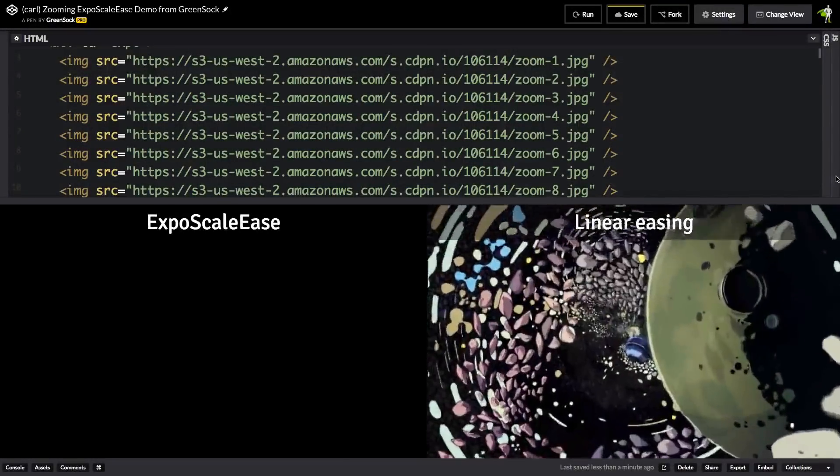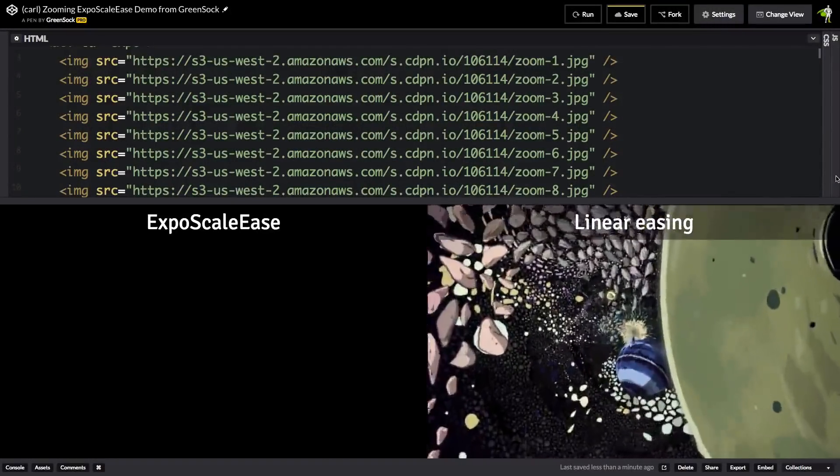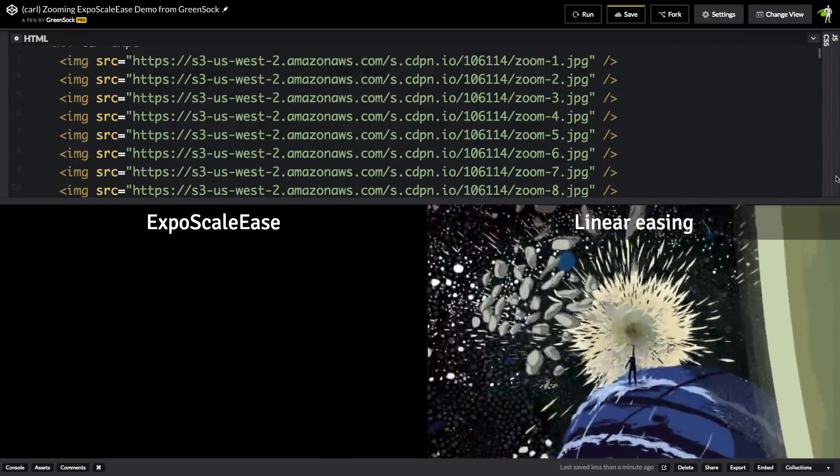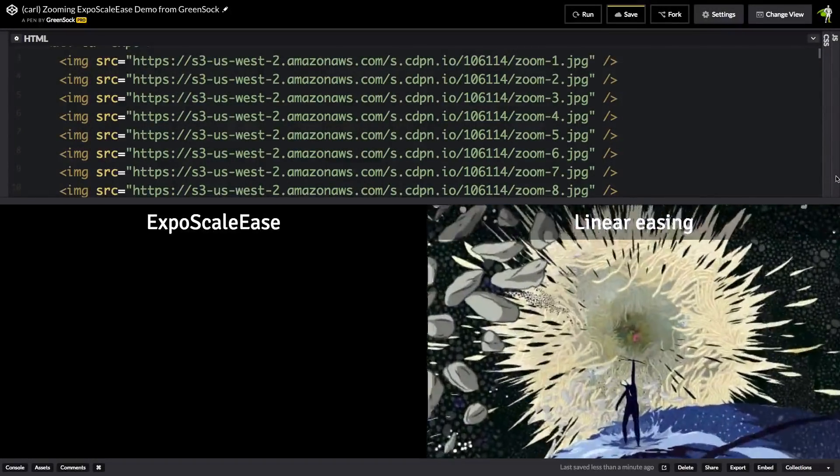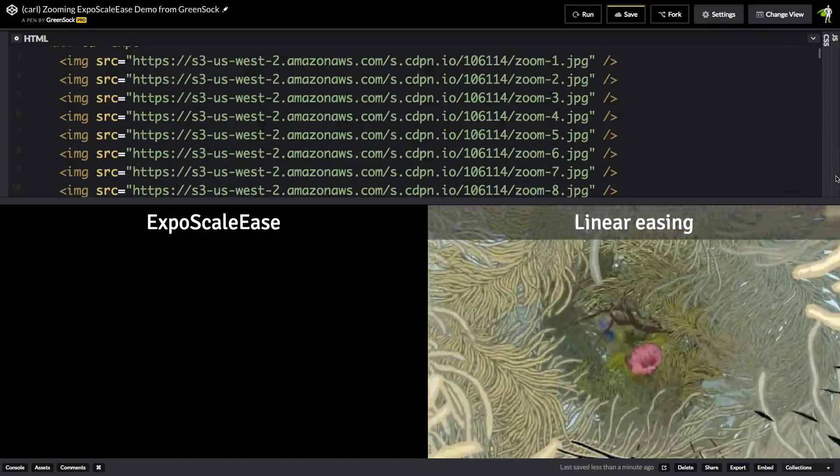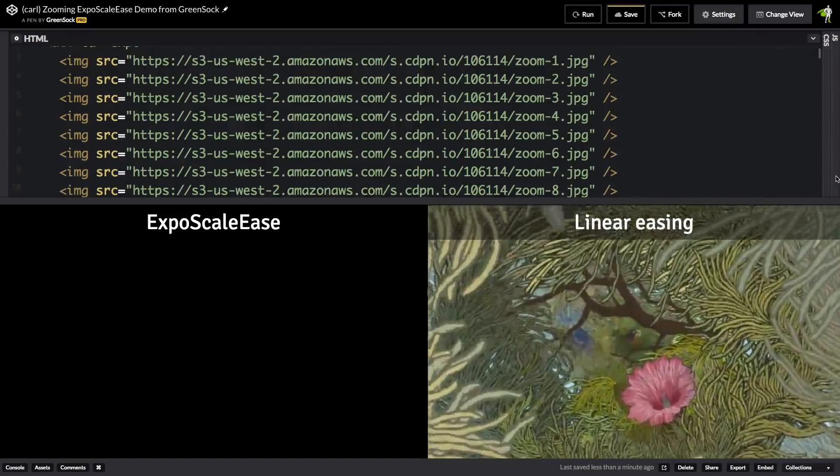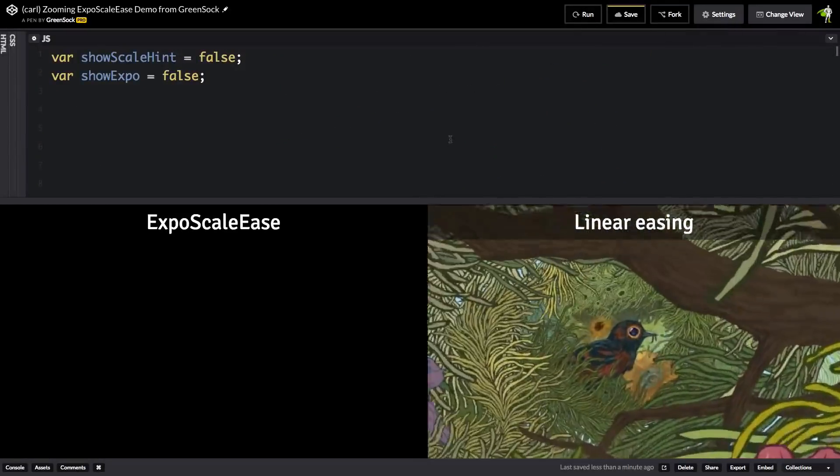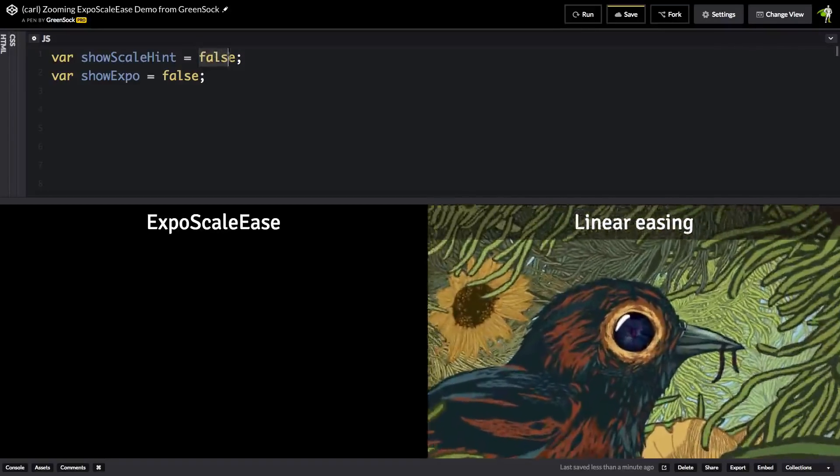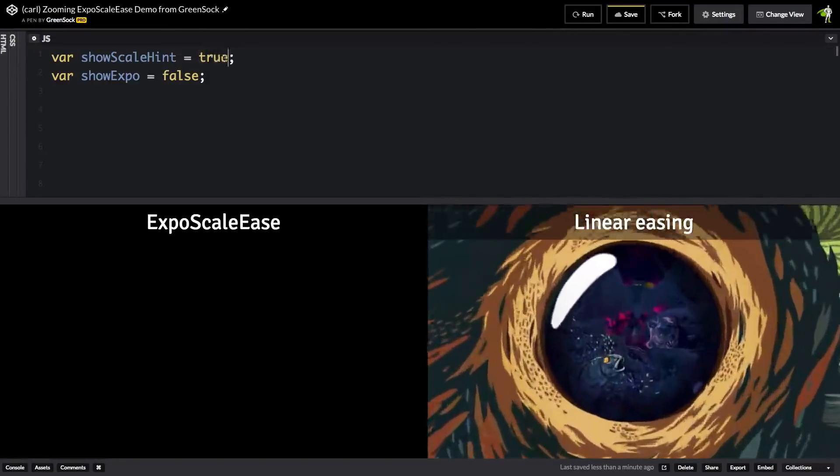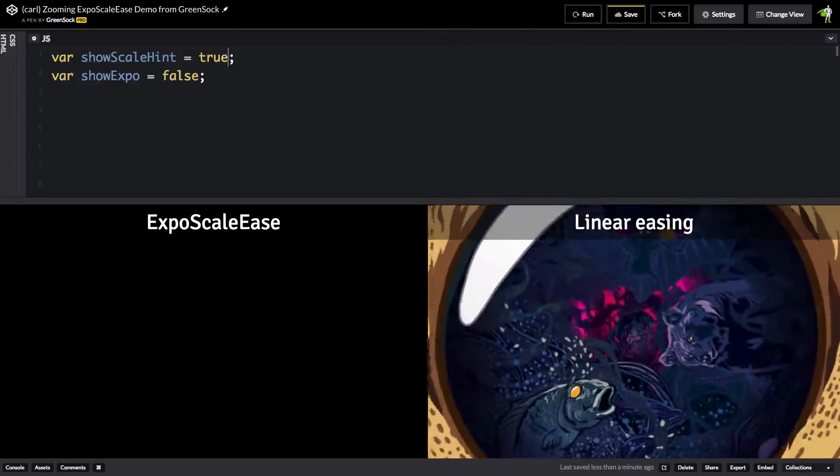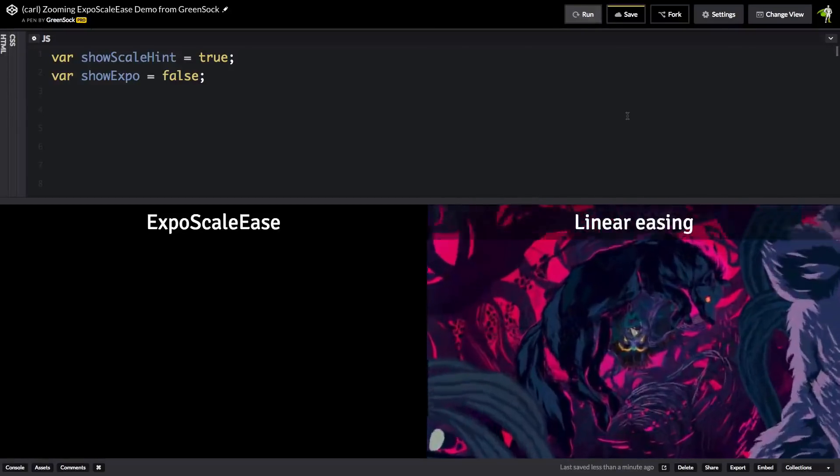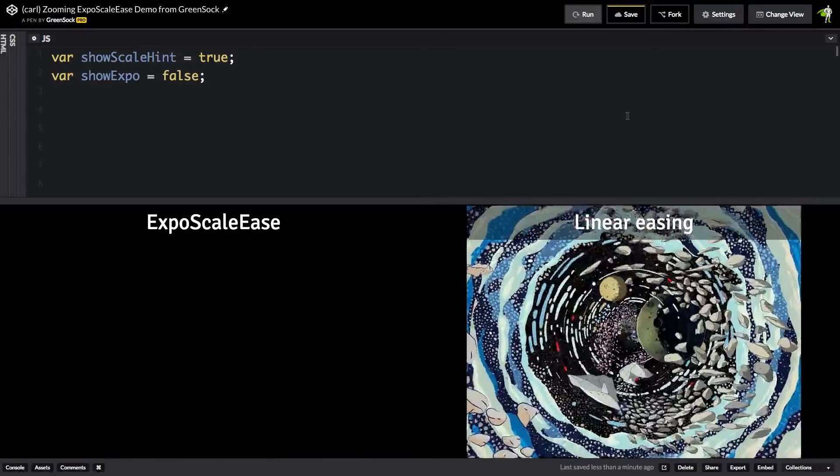So here's a more complex demo where we use 22 images and we're flipping between them while scaling to create this seamless zooming effect. I'm going to jump over to the JavaScript and what I'm going to do is change the scaling around just a little bit so that what's happening is a little bit more clear.